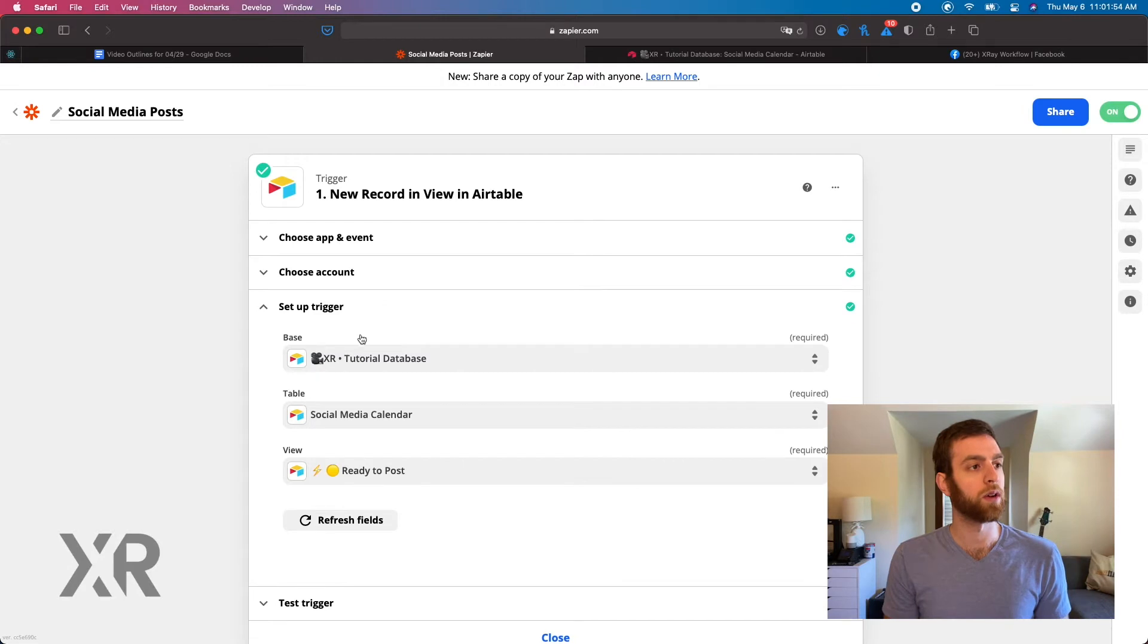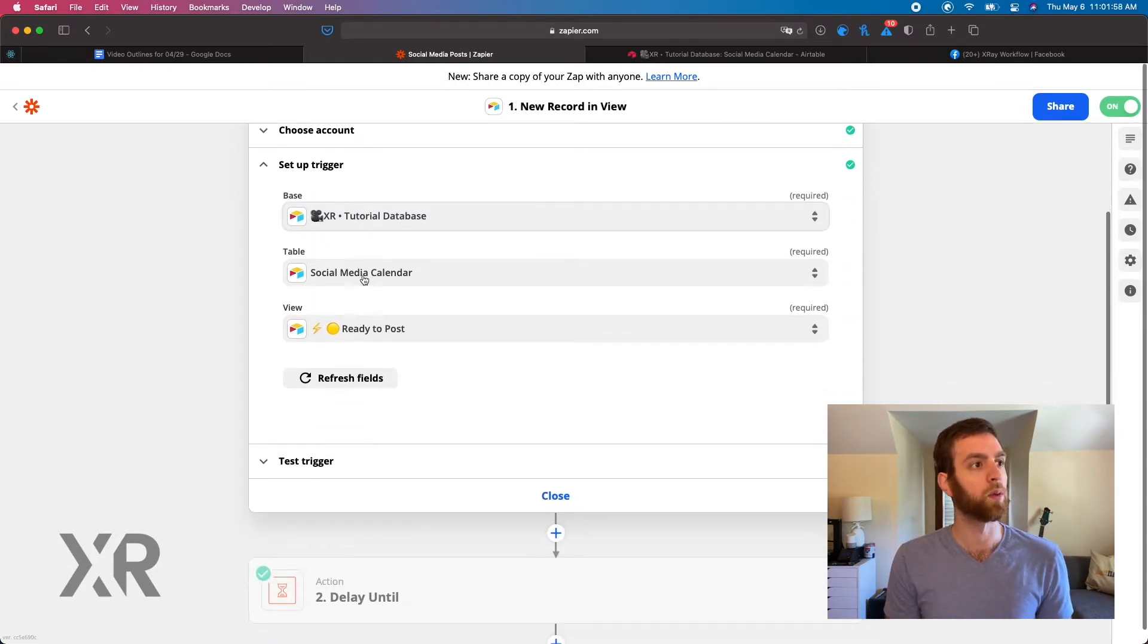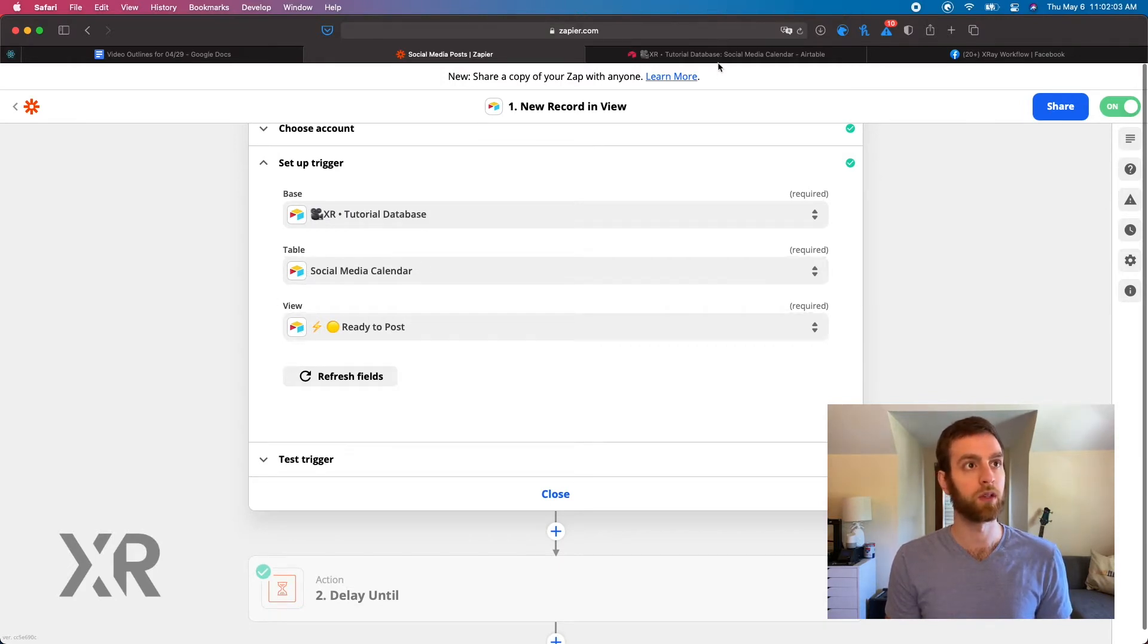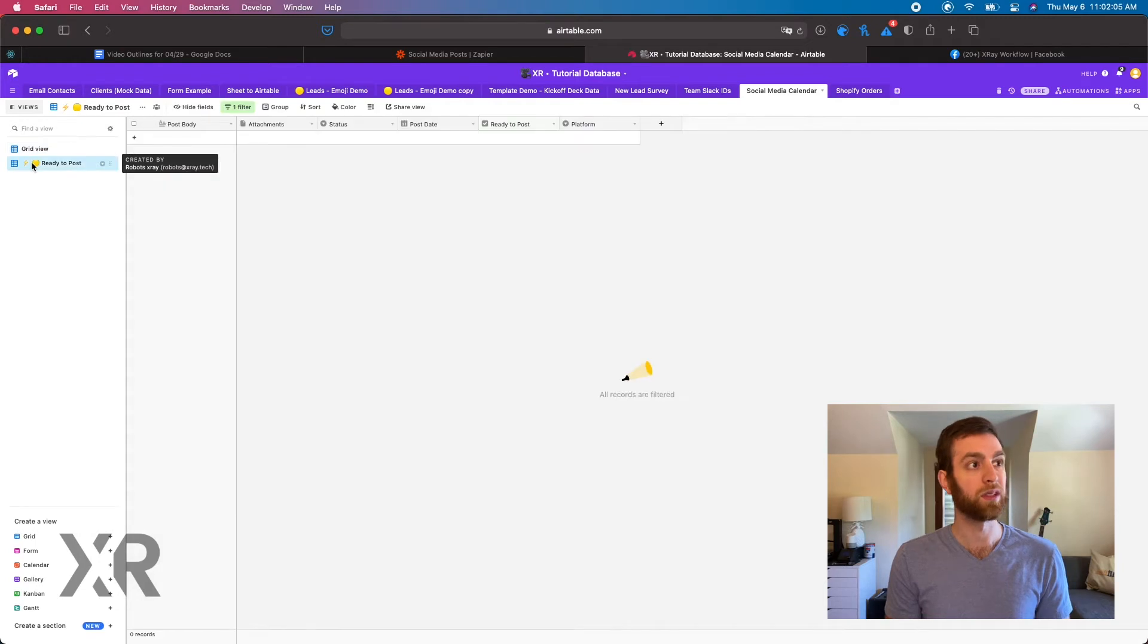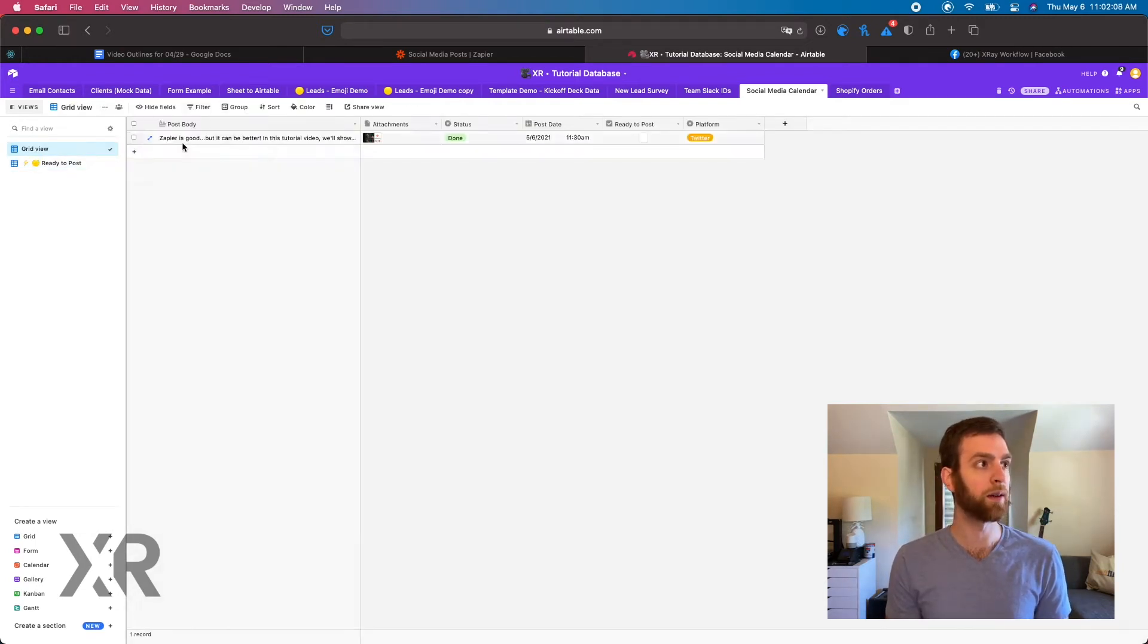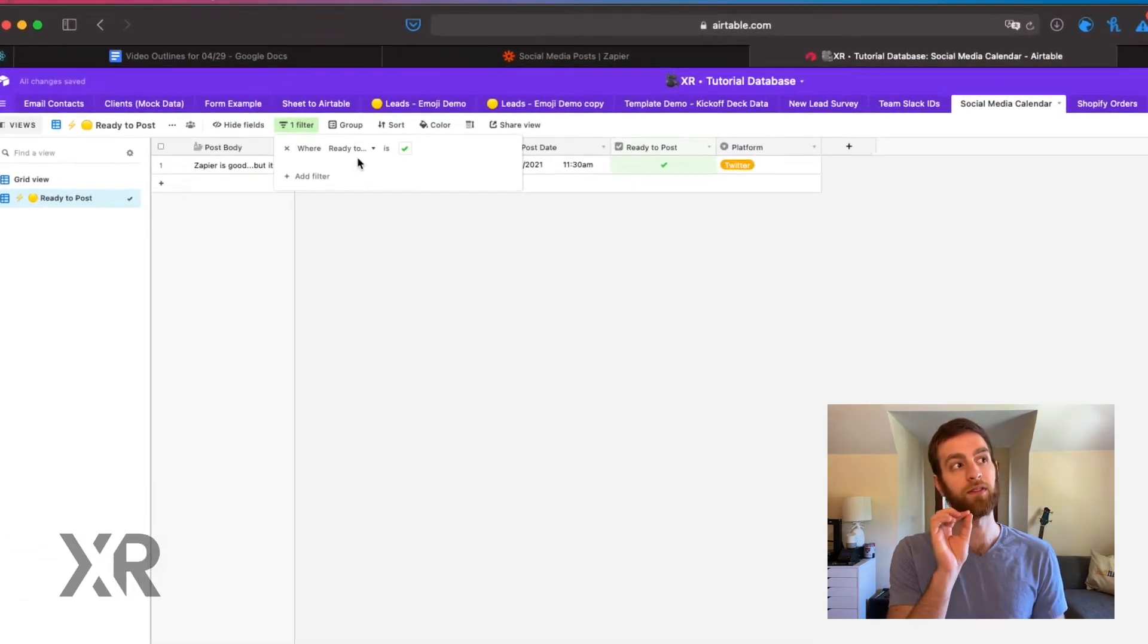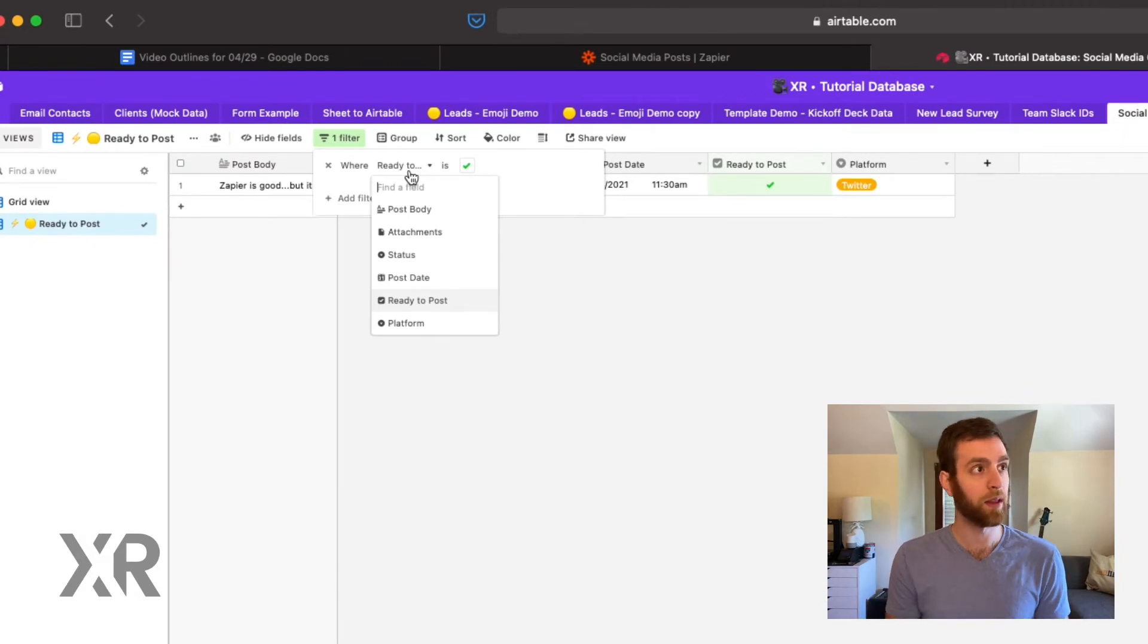So we're selecting our Airtable tutorial base, we're selecting our social media calendar, and we're selecting our ready to post view. So in Airtable you see there's no posts here yet, and when we check this box ready to post, it shows up here.